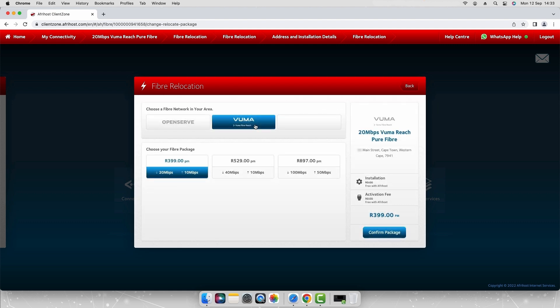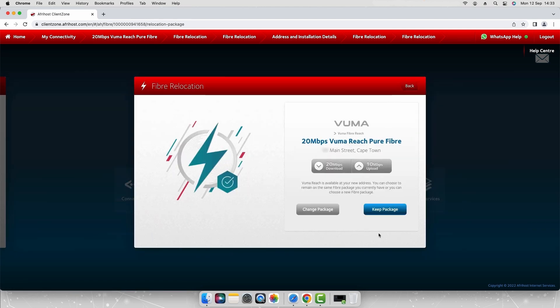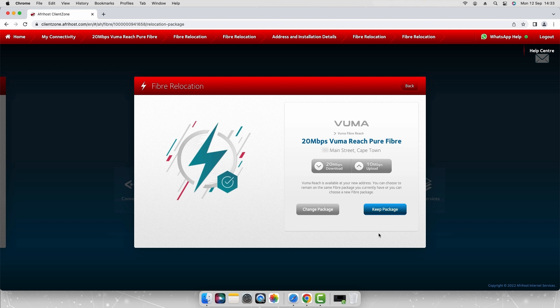Select the speed package of your choice and click confirm package to continue. If the fiber network provider you have selected is the same as the current line you can choose to keep the same package or change to a different speed package. For the purpose of this video we will keep the package the same.